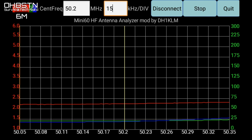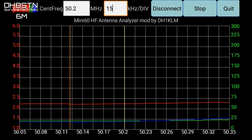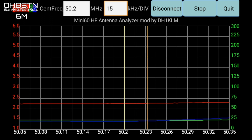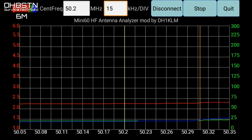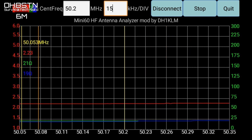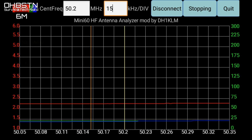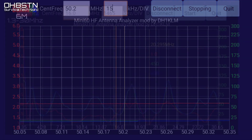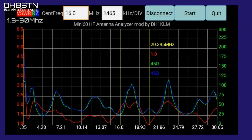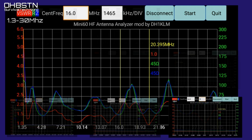Finally, for the bonus band — 6 meters — SWR is a bit higher but we stay under 2.3 for the entire lower portion of the band. What do I say about this? Outstanding.